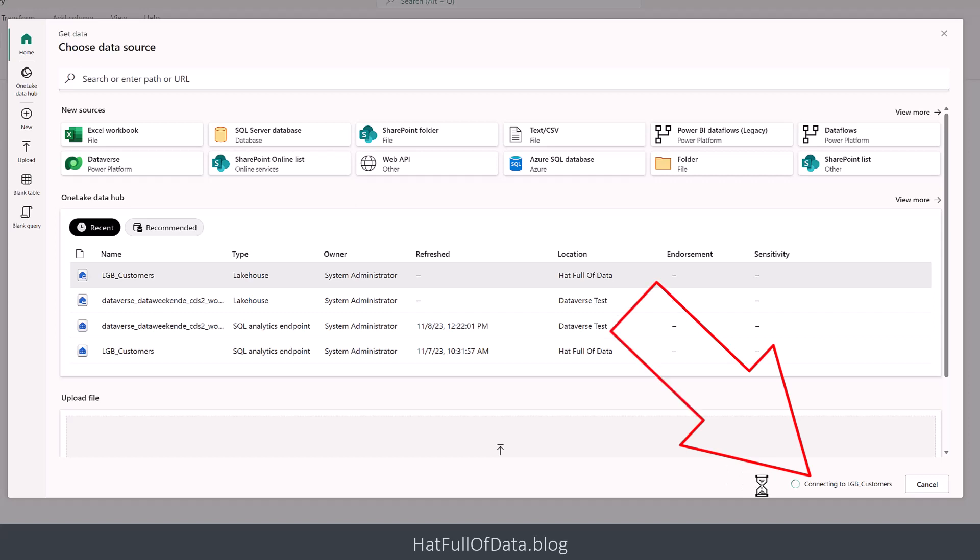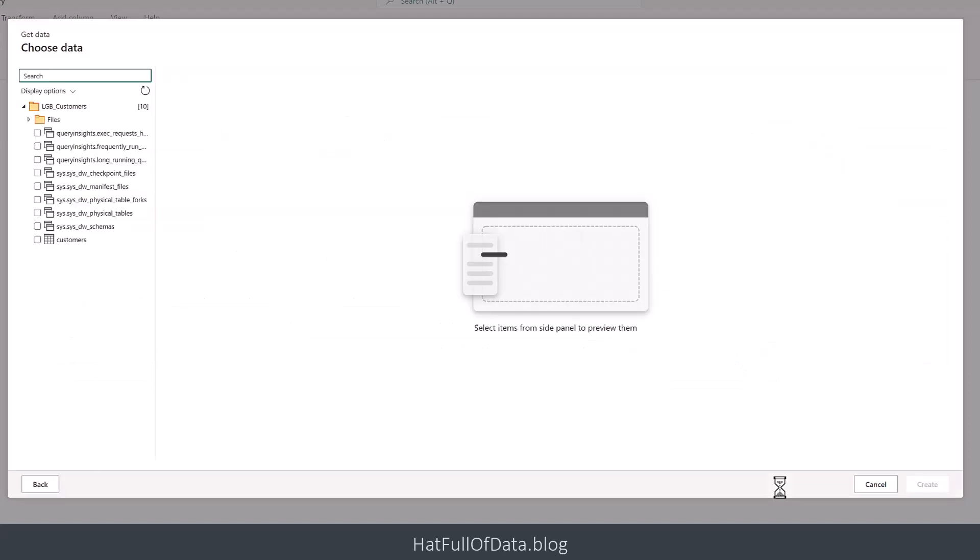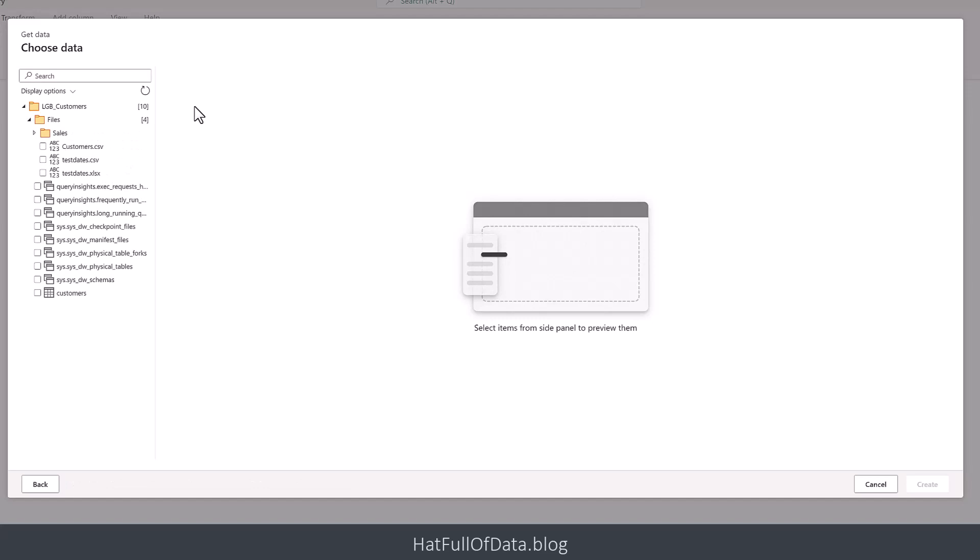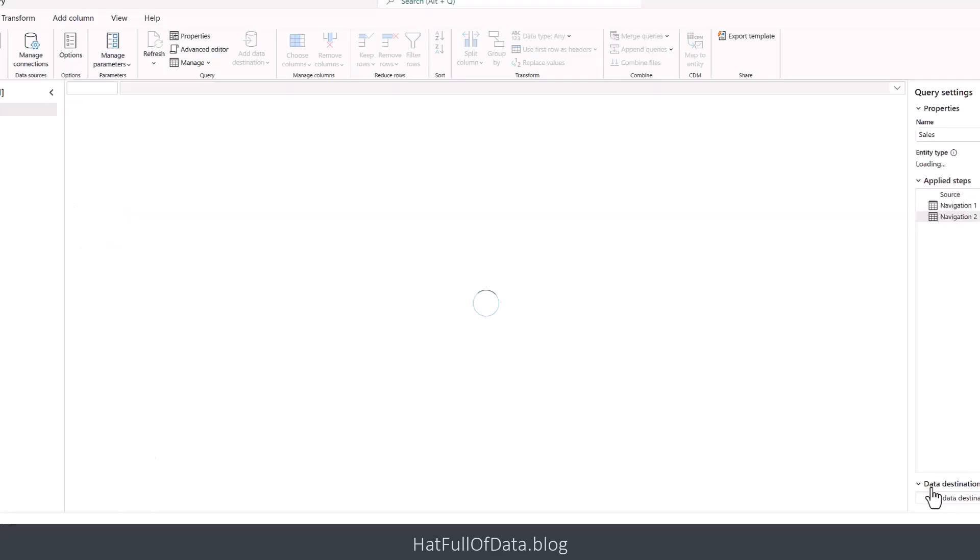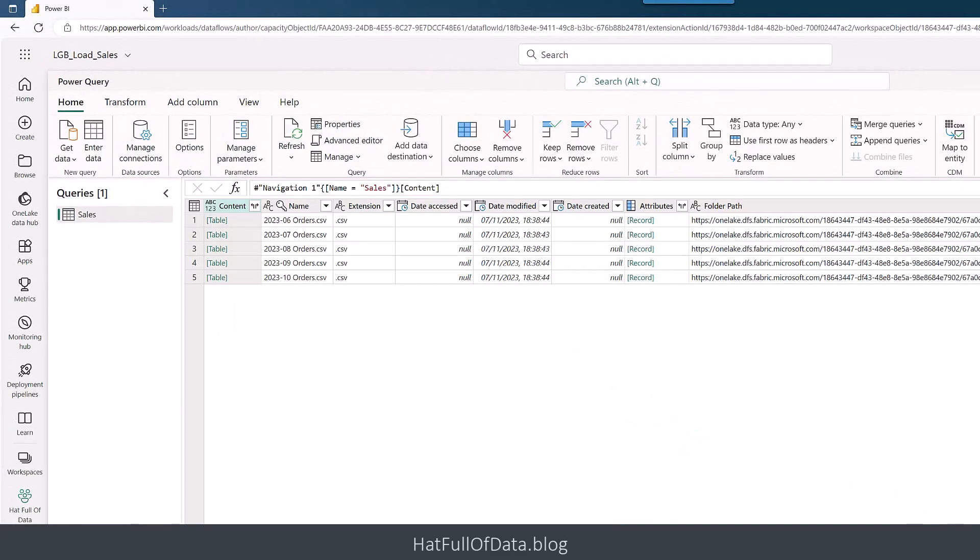It will immediately start connecting. You can see the connecting is happening in the bottom right-hand corner, and then up comes the navigation through lgb customers. I'm going to expand down files. There's my little customers table, but let's get the files up. There is my sales folder, so I'm going to click onto sales and then click create.